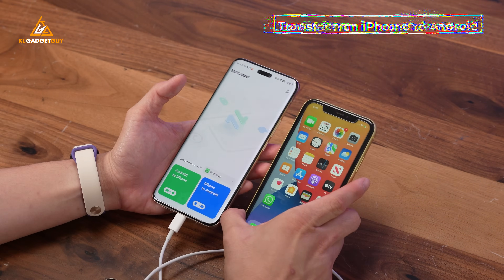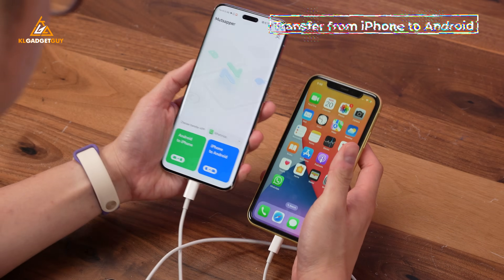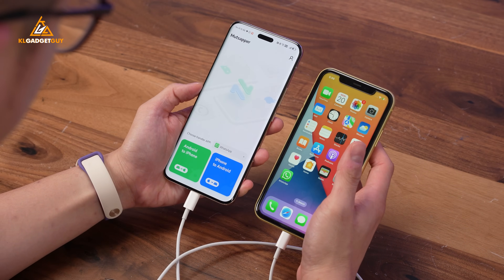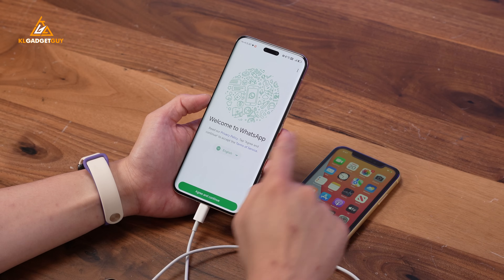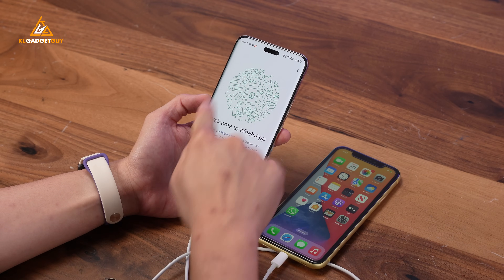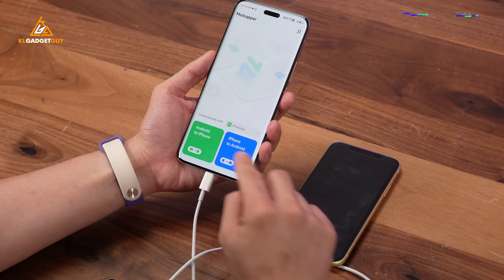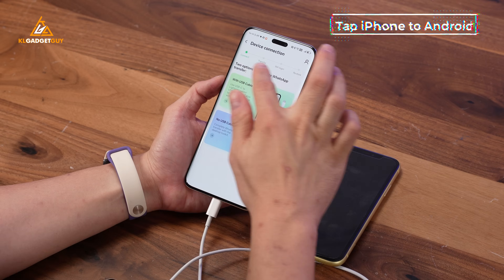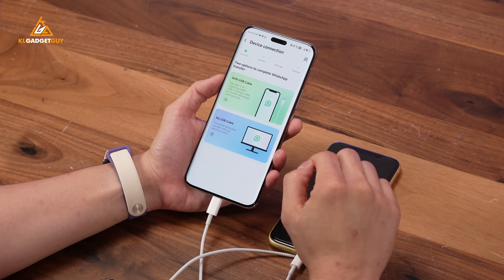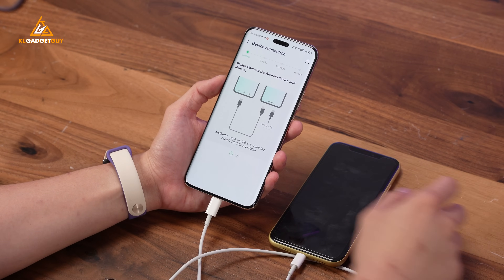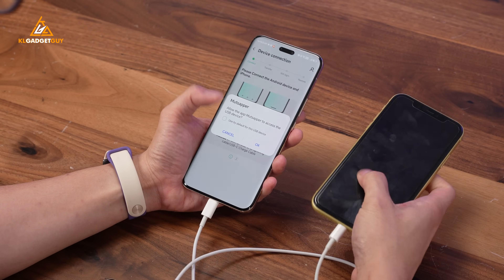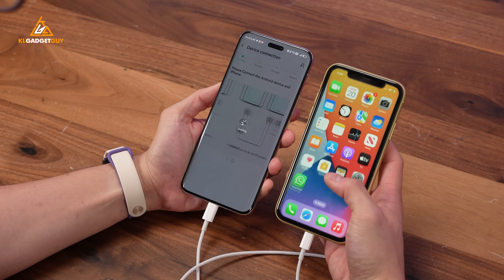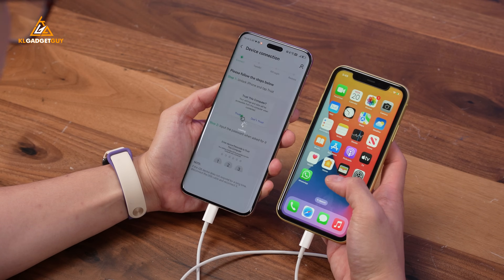Next, let's do iPhone to Android. On your Android phone, make sure WhatsApp is installed and you have an active subscription, but WhatsApp is not logged in. Then on the main screen, tap iPhone to Android. We are going to use the cable method again, so tap 'With USB Cable'. Allow WhatsApp access to the USB device. On your iPhone, make sure to tap 'Trust This Computer'.